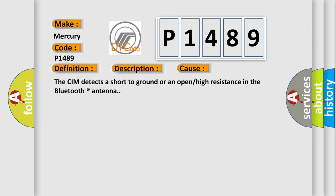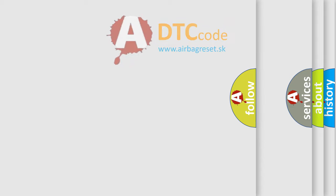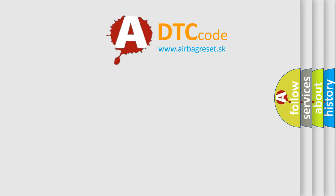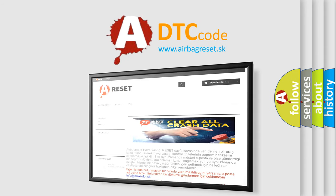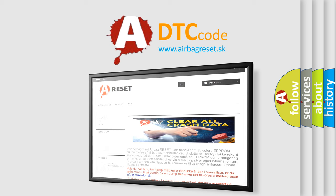The Airbag Reset website aims to provide information in 52 languages. Thank you for your attention and stay tuned for the next video.